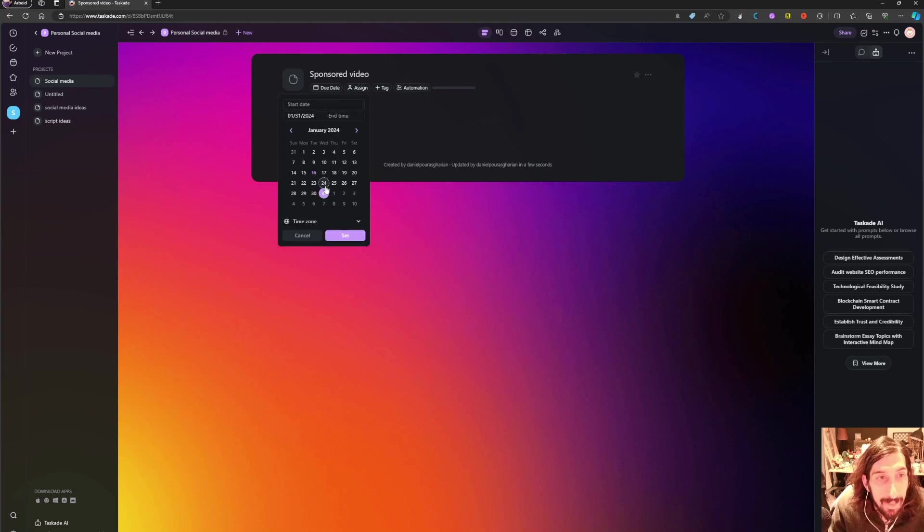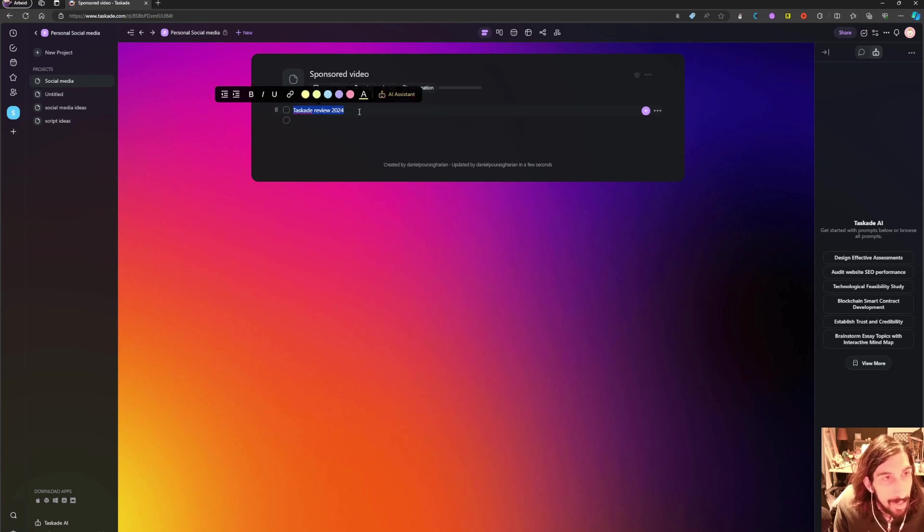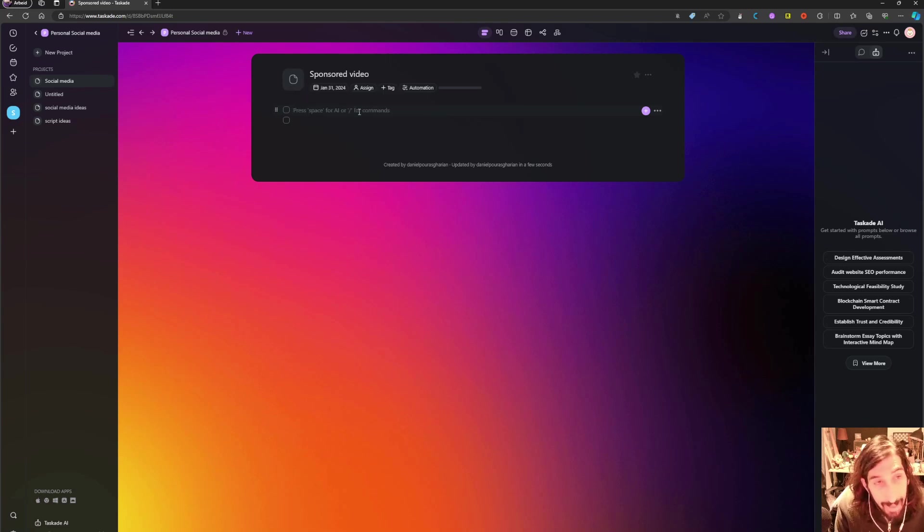Let's say it was the 31st of January, and I could go on and I could add different tasks here.